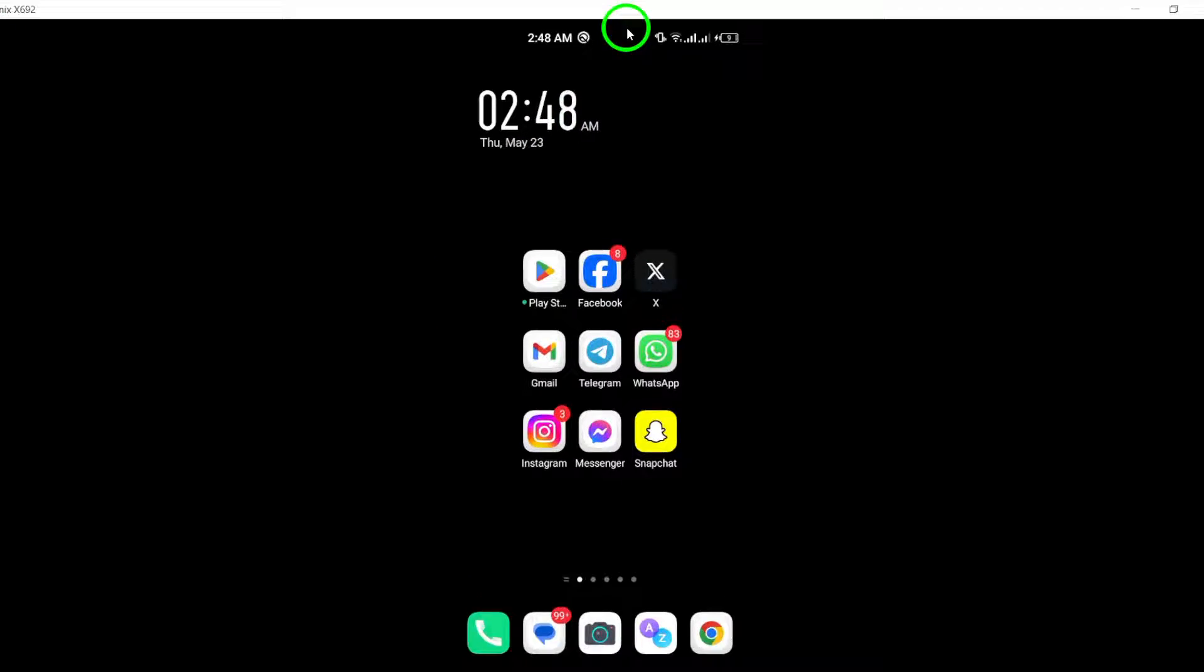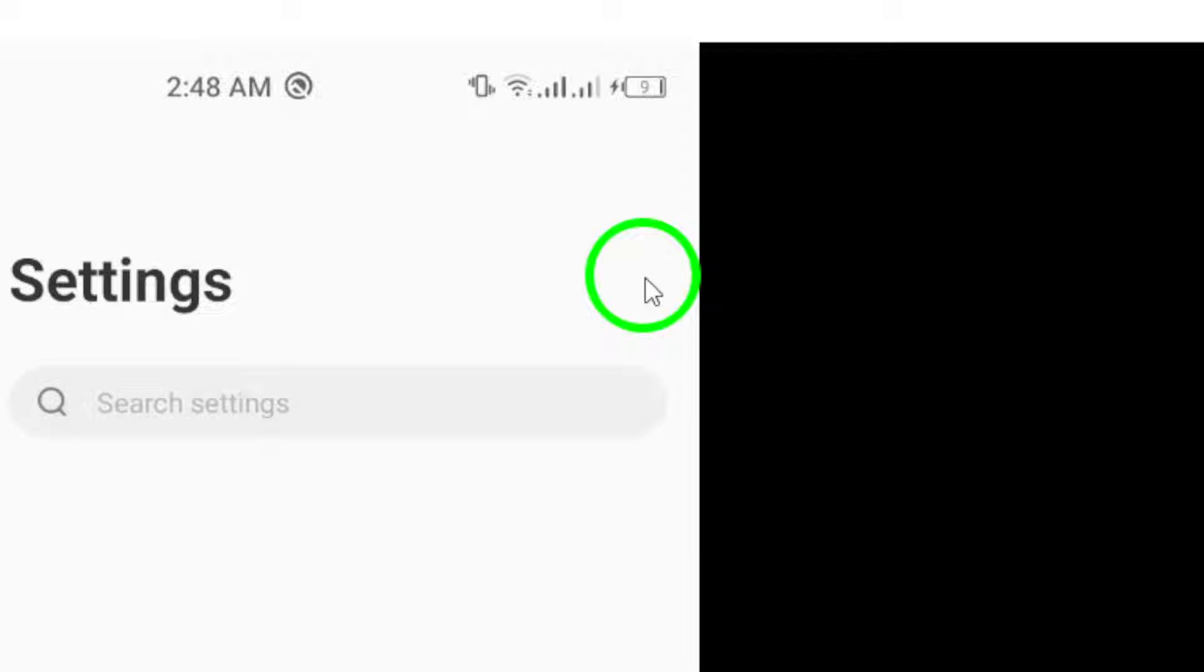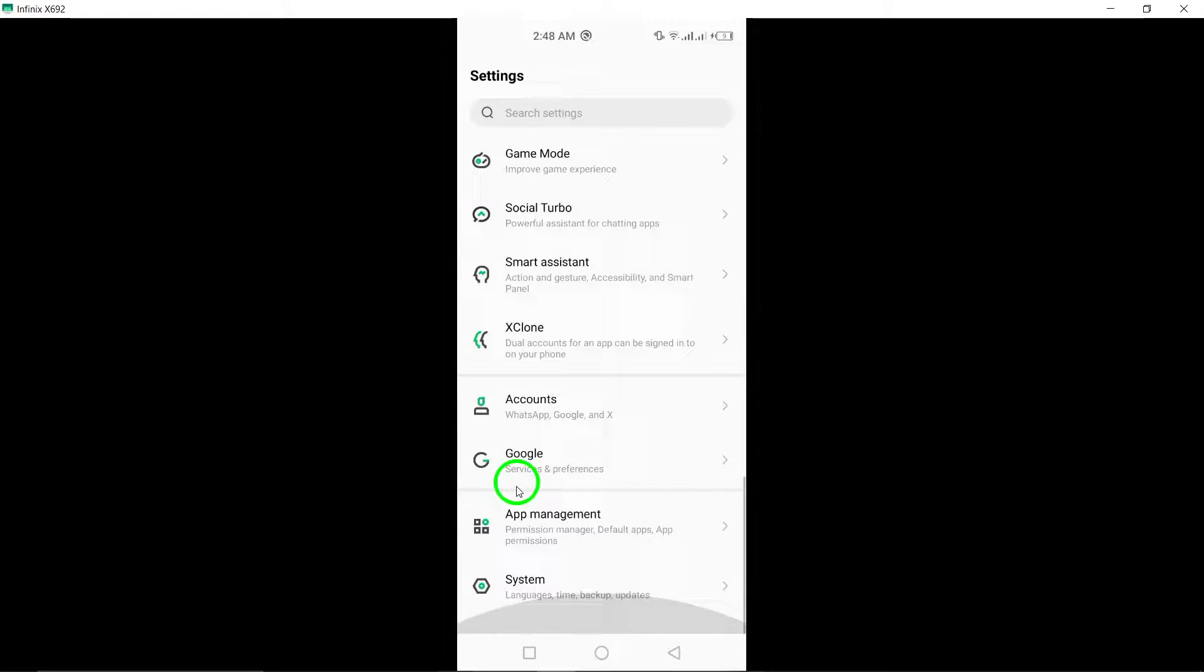Begin by opening the Settings menu on your Android device. From there, navigate to the Apps section.